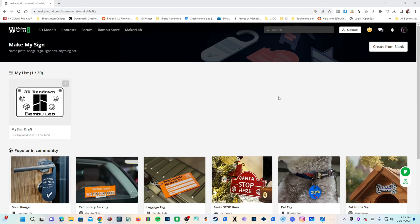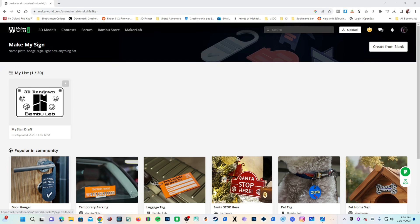Hello my 3D printer peeps. I am here in Bamboo's Maker World, inside Maker World, inside Maker Lab, inside Make My Sign. We are going to create a sign using Bamboo Labs Make My Sign and print it on a Creality K1.